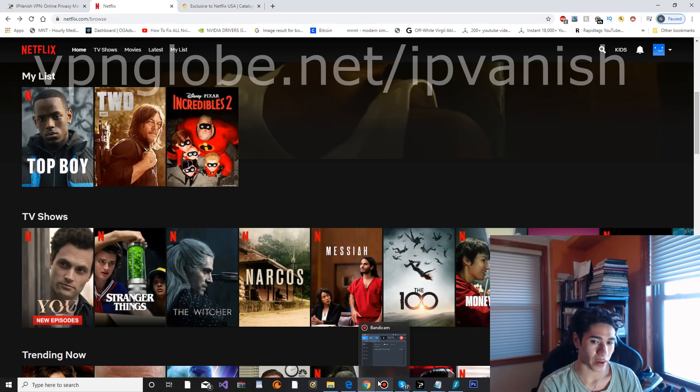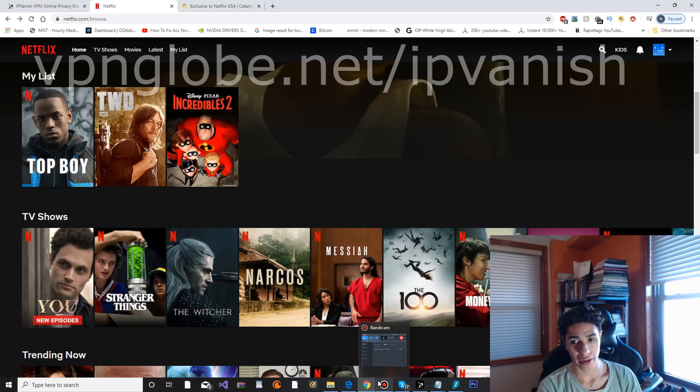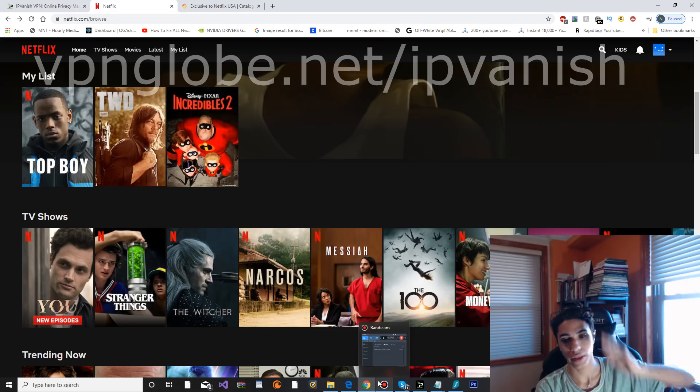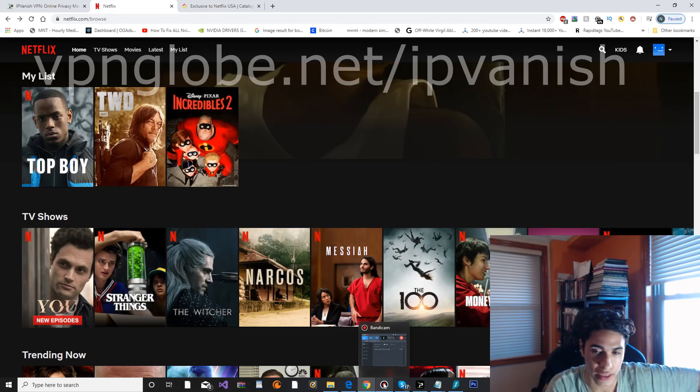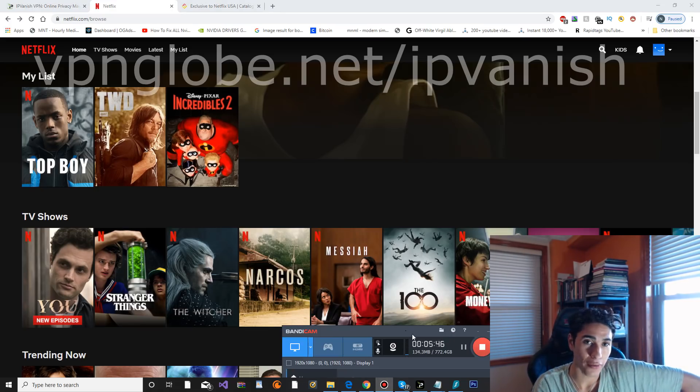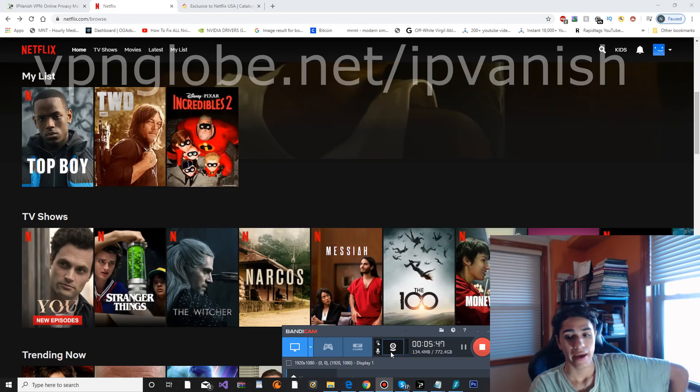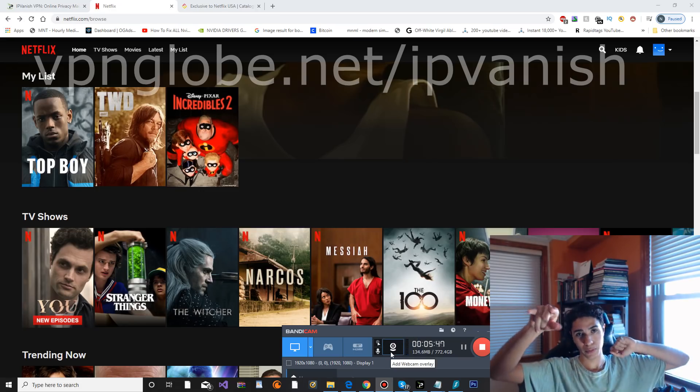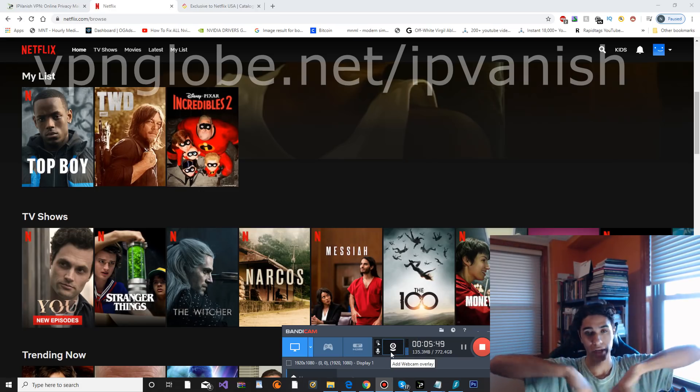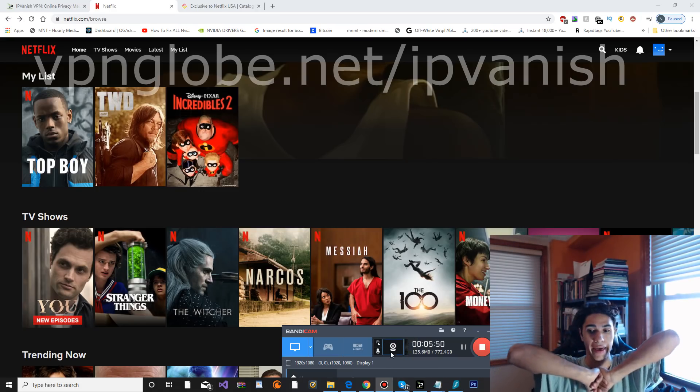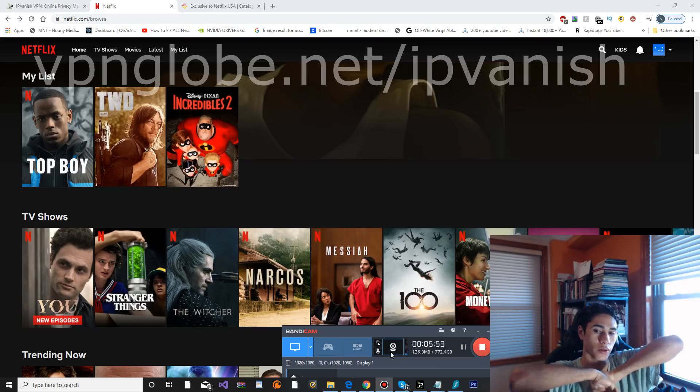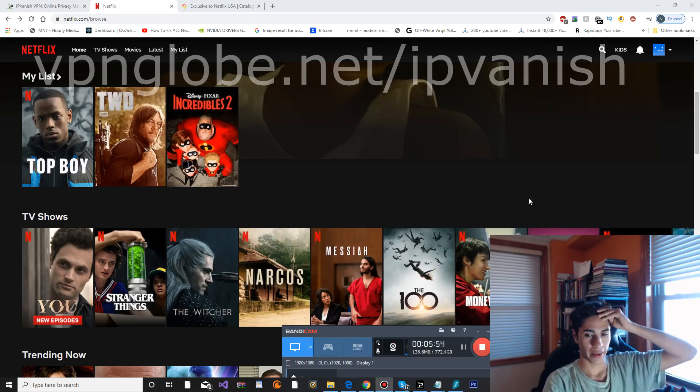Then again, you can also get something like ExpressVPN which will come with all the other countries as well that work 100% of the time. So that's pretty much it for my review. Link to purchase IPVanish will be down below if you are interested. I hope you all enjoyed the video and take care.